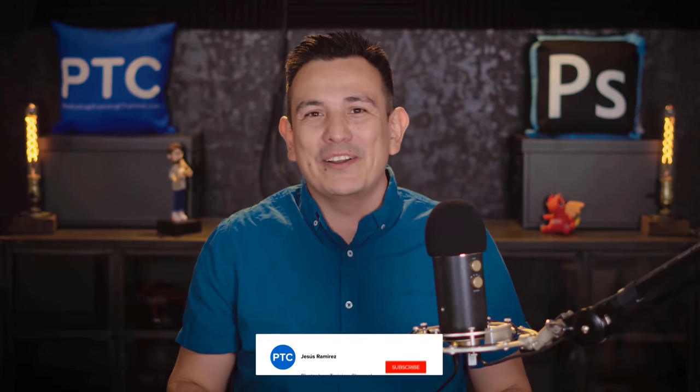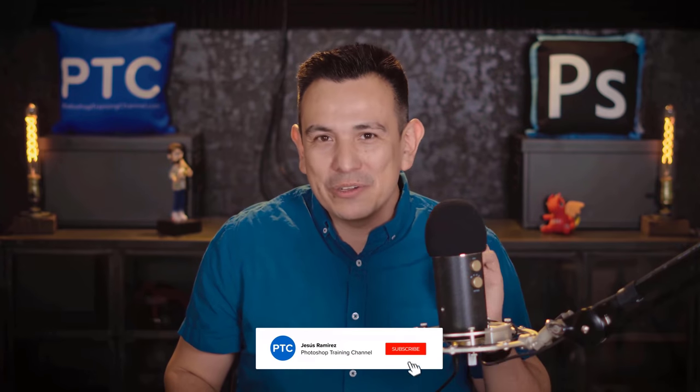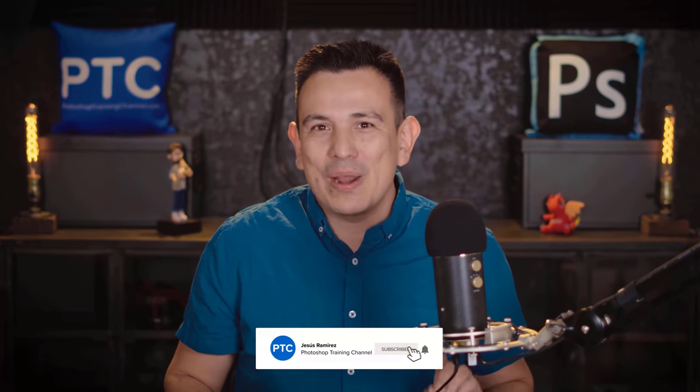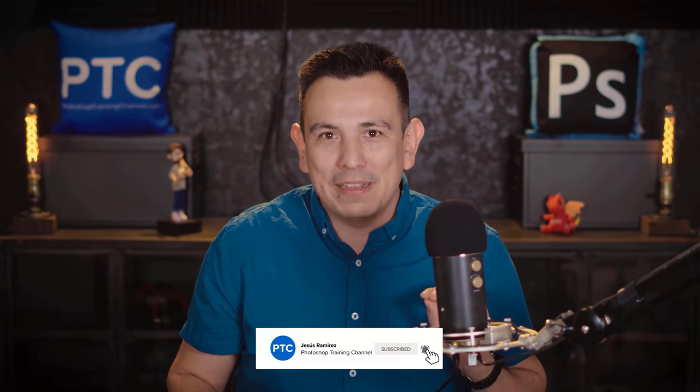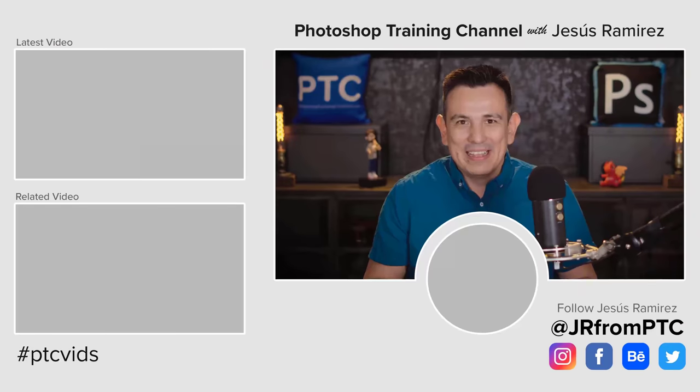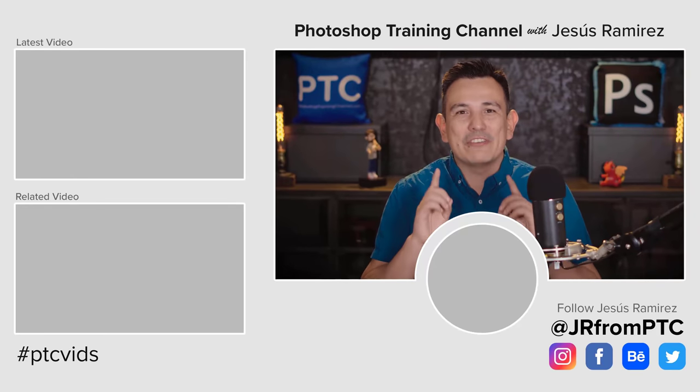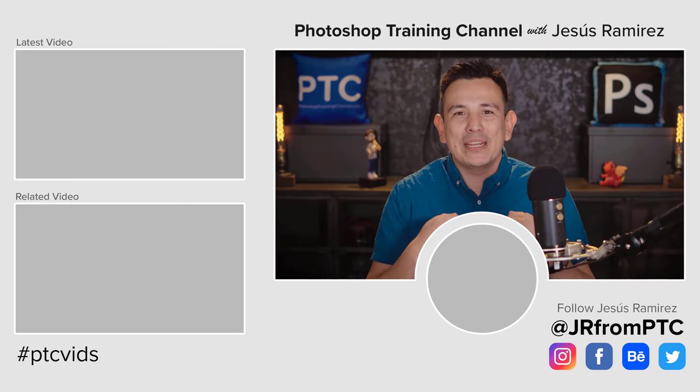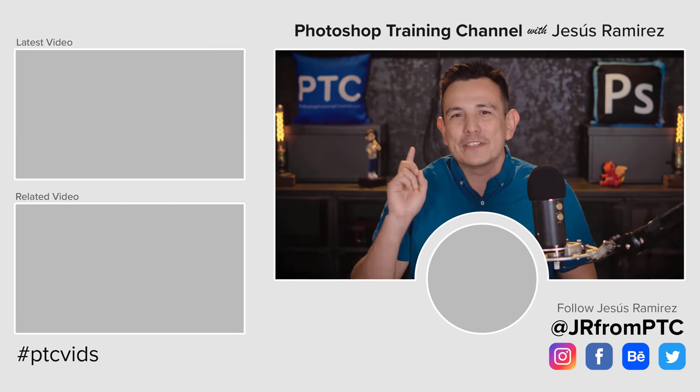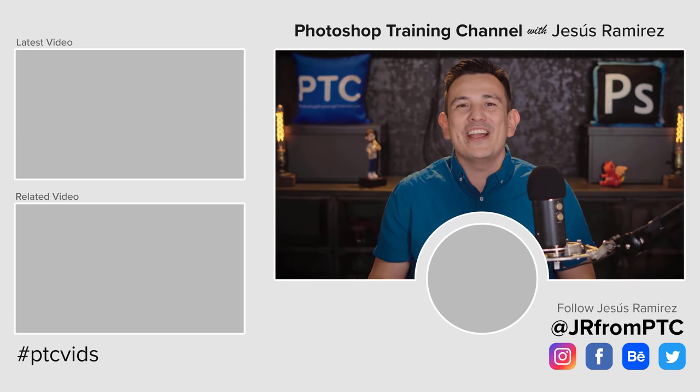Also, if this is your first time at the Photoshop Training Channel, make sure that you click on that subscribe and notification button so that you don't miss any future Photoshop tutorials. My name is Jesus Ramirez. Thank you so much for joining me. I look forward to speaking to you again very soon.